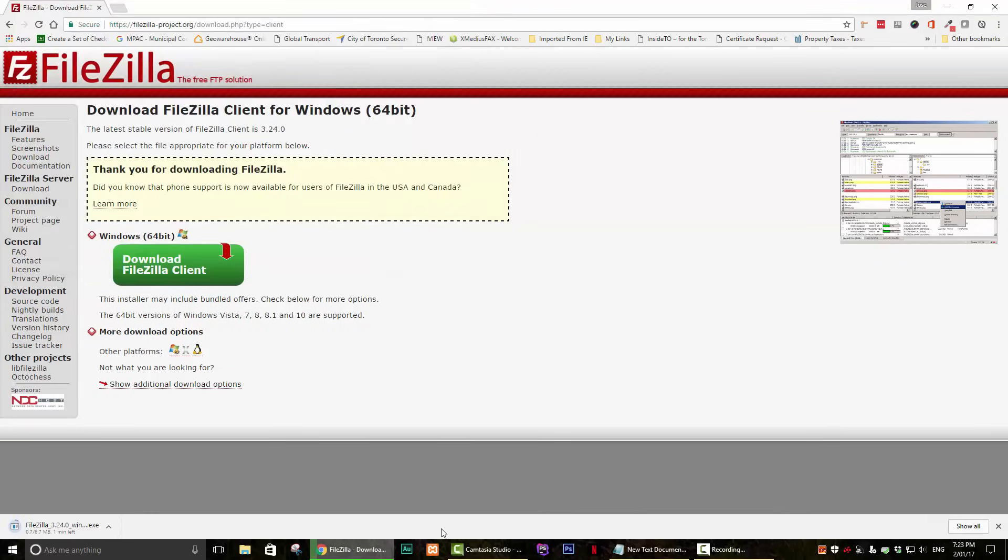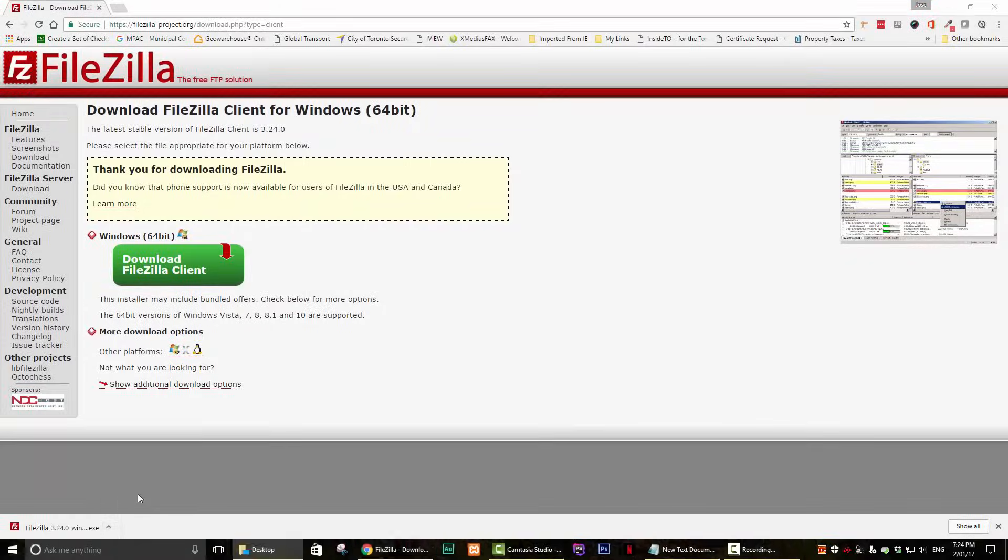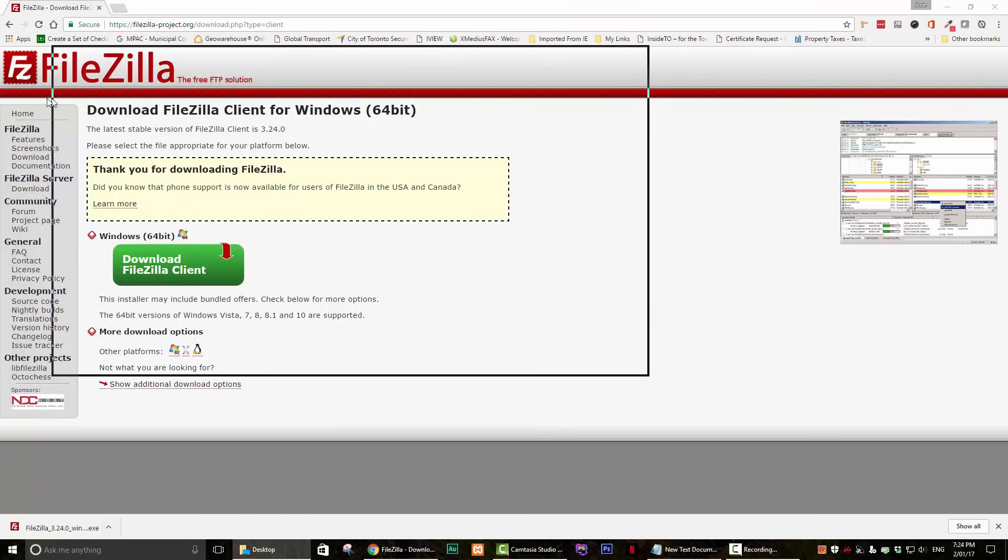Step 2. Locate your file and double click to start the installation of FileZilla.